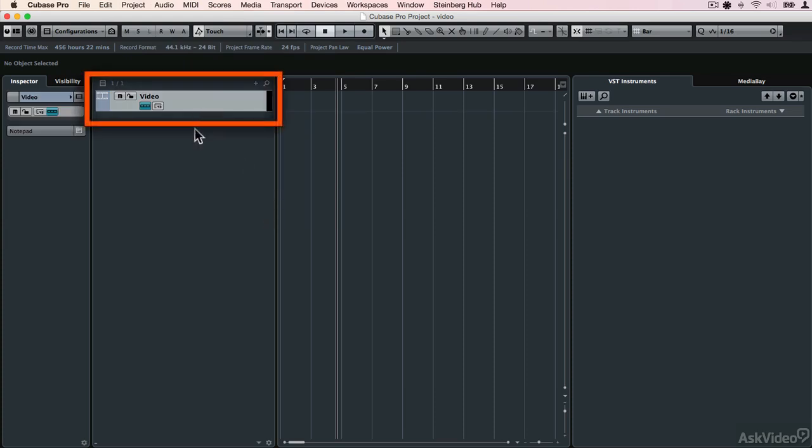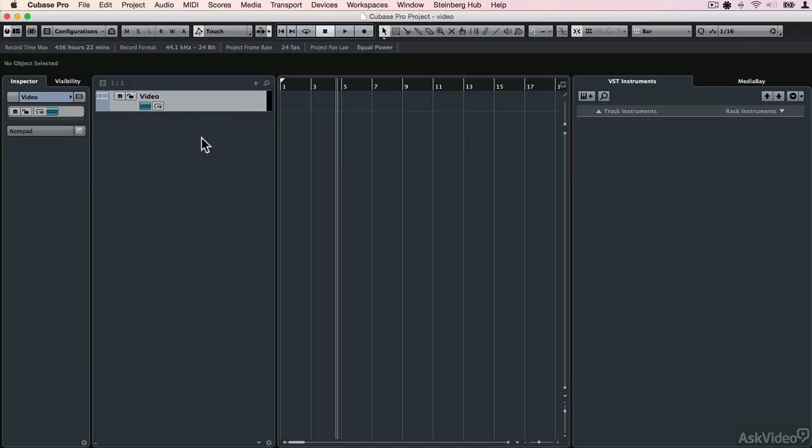You'll see later on that this can be moved up and down in the project like any other track. You're only allowed one video track per project because Cubase isn't a video editing package. You can perform basic edits, but the main purpose of it is to allow you to compose along to a picture.